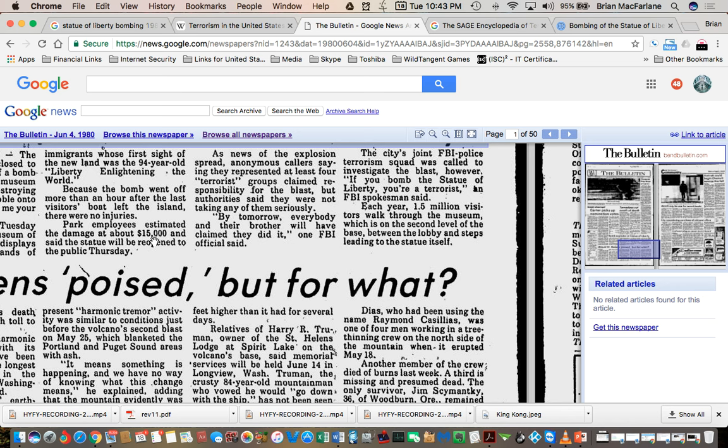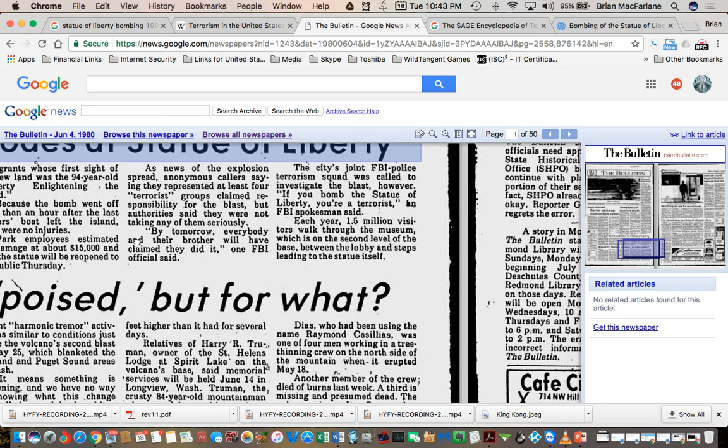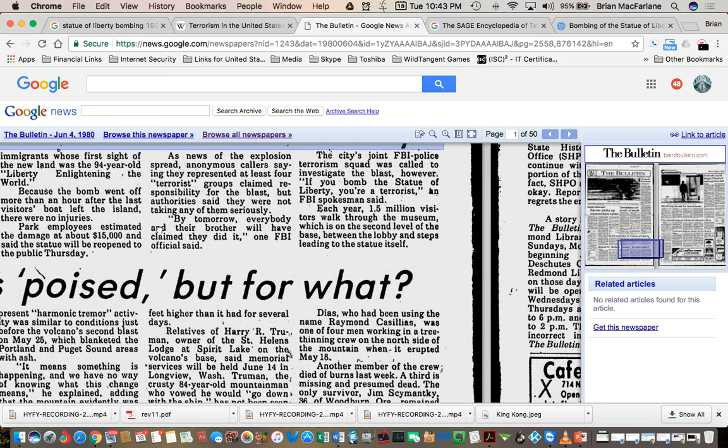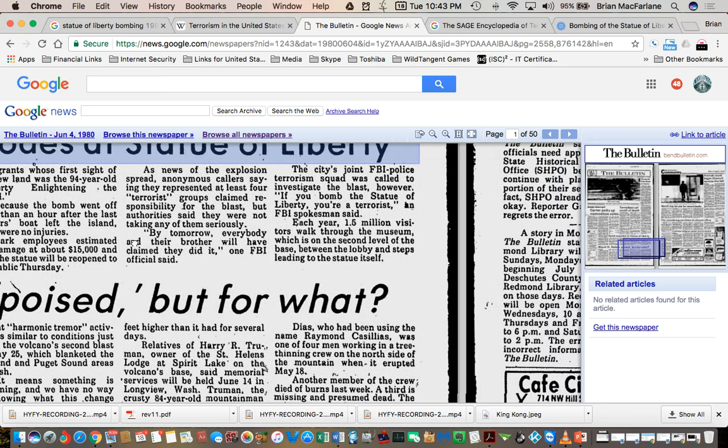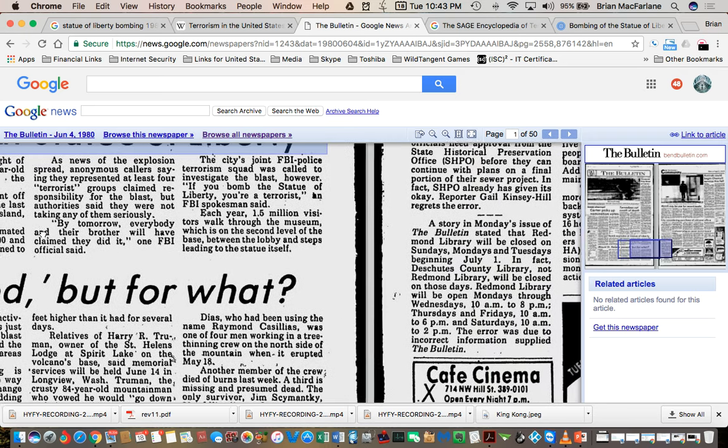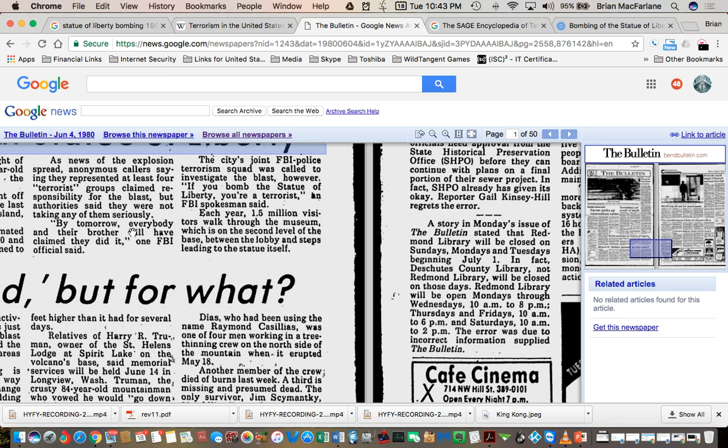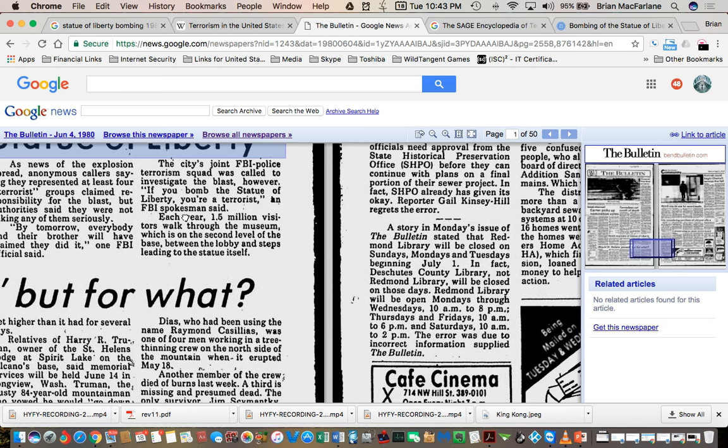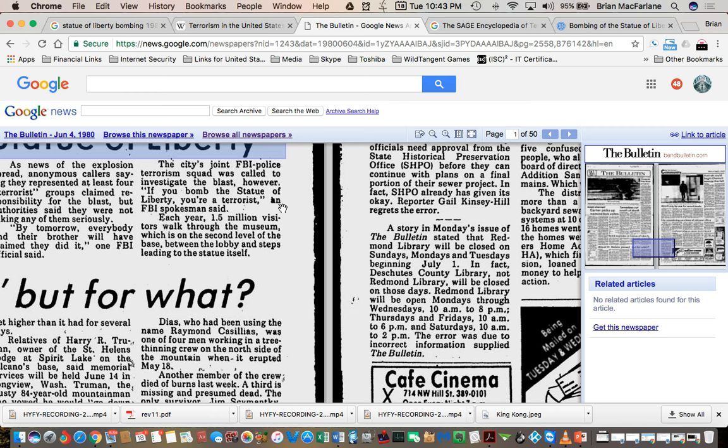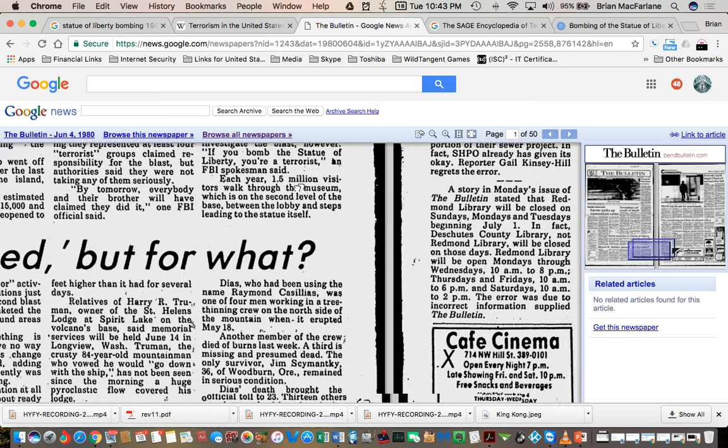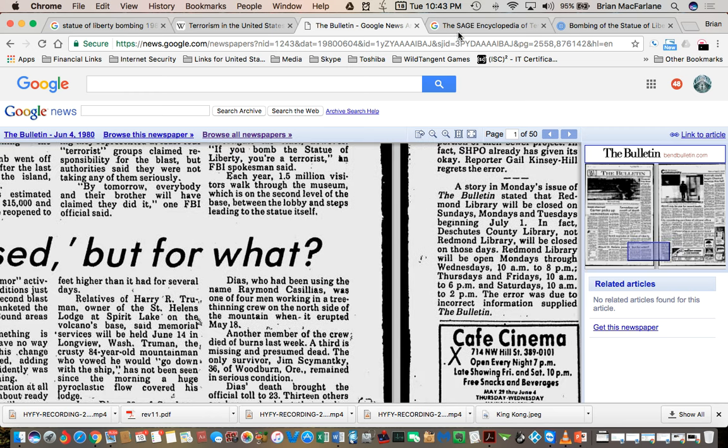Park employees estimated the damage was $15,000. Apparently the statue was reopened to the public like two days later. As news of the explosion spread, anonymous callers saying that they represented at least four terrorist groups claimed the responsibility for the blast, but authorities said they were not taking any of them seriously.